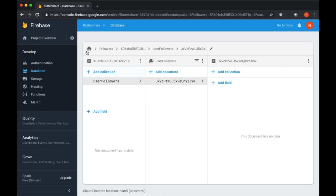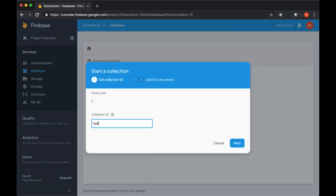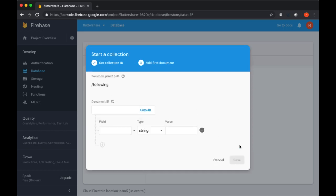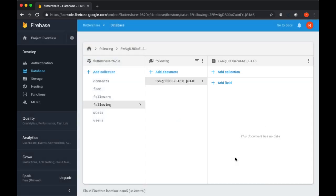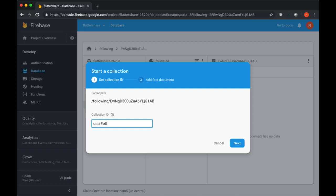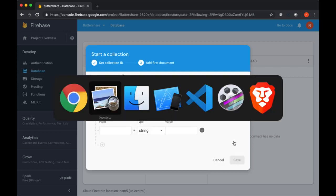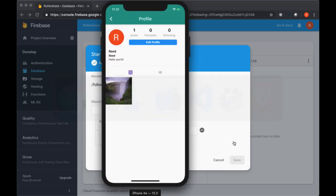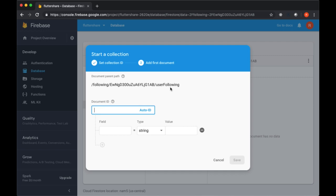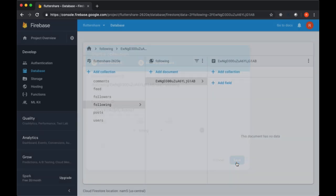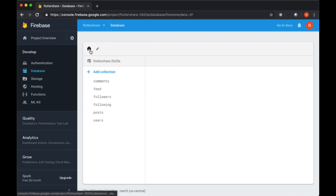And then we basically do the opposite for following. We have a following collection, and to get our following, we'd need to include our ID. So imagine this is our ID once again. We have a sub-collection of user following. And since we're following this new user, we're going to add their ID to this user following collection. We don't need to add any fields or anything like that. We just need to add their ID, like so. So we're going to have this long list of documents of just IDs at the very end of each of these paths.